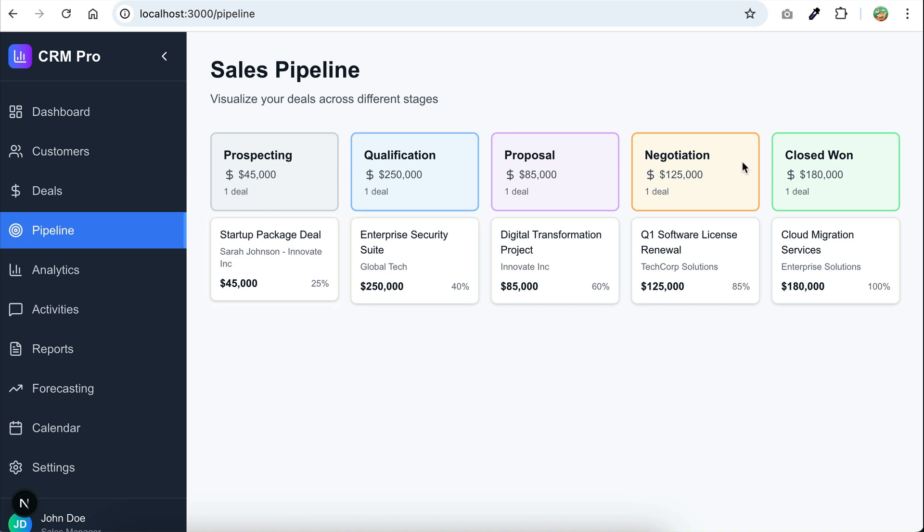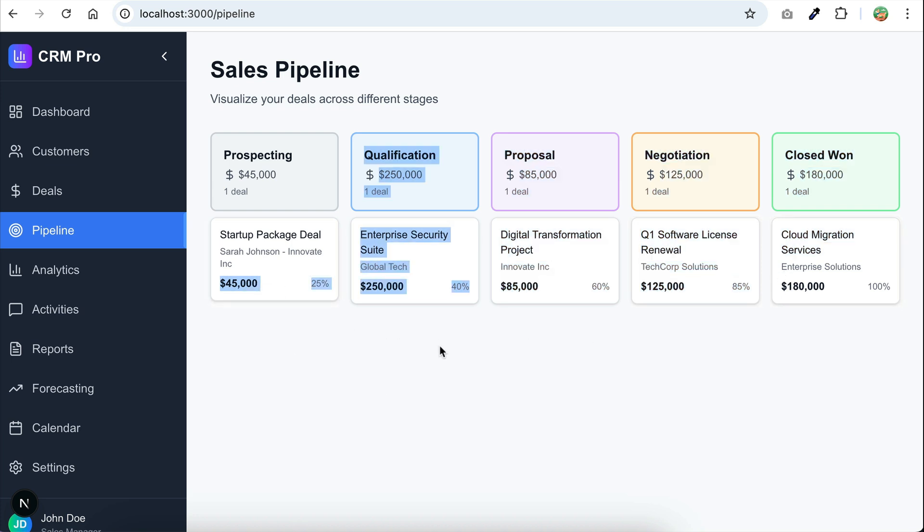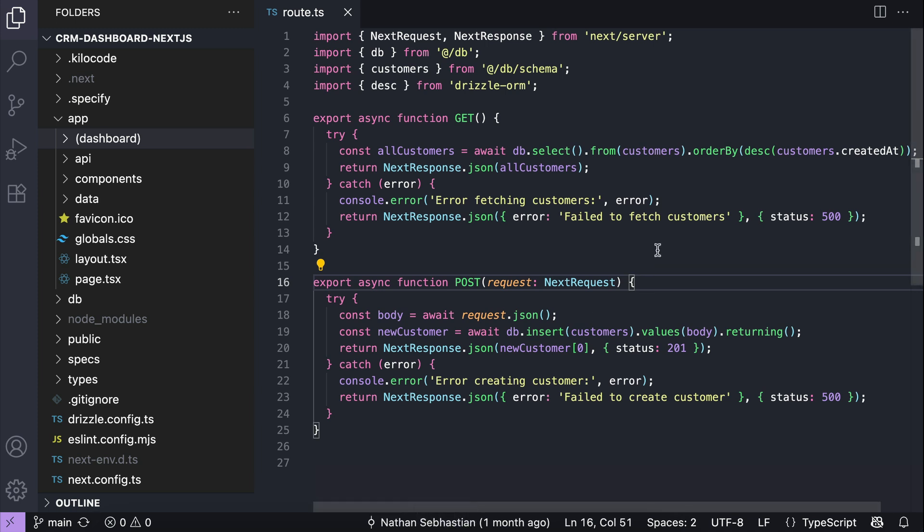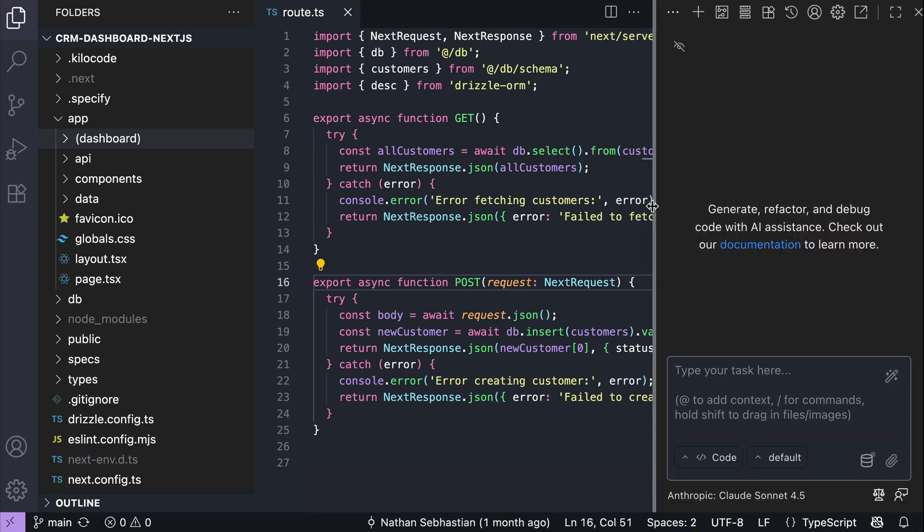In this page, there are deals data displayed as cards. When I click on the card, it should show the deals in detail, but right now, nothing happens. The cards should also have drag and drop feature, so I can drag it to any of these other columns easily. So we're going to make those improvements using KiloCode.